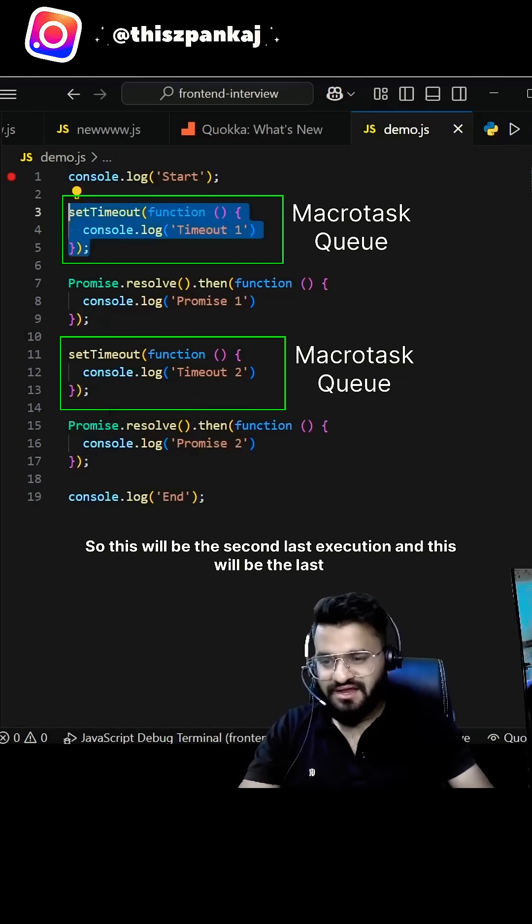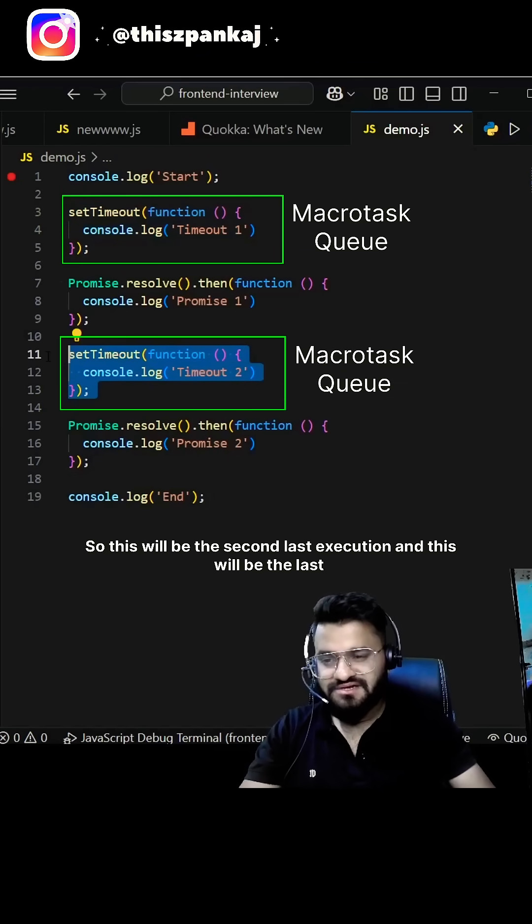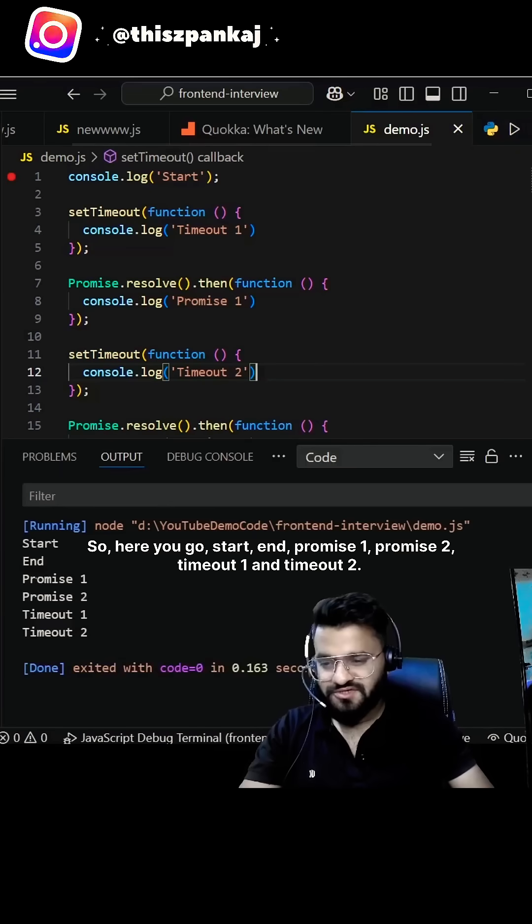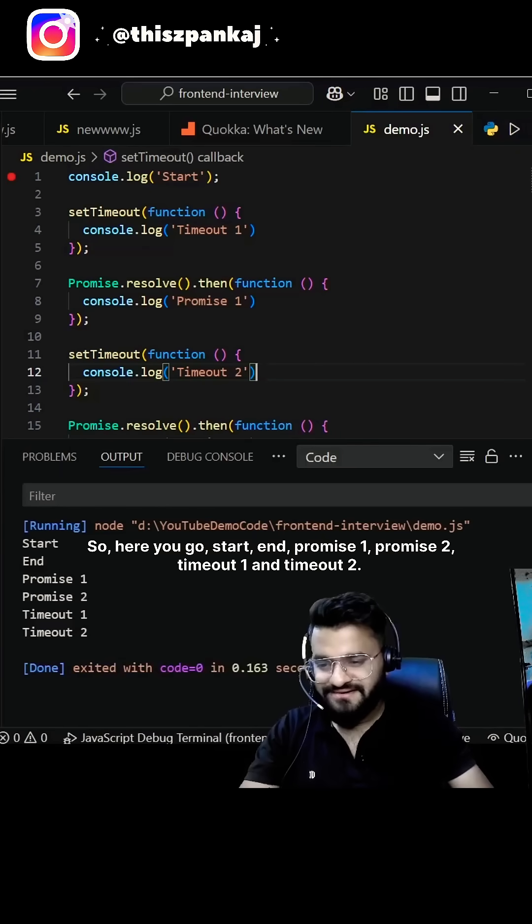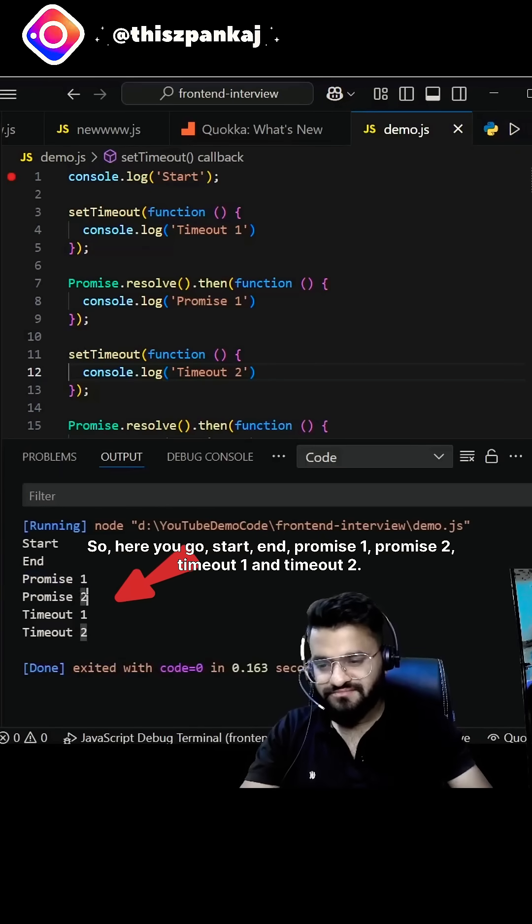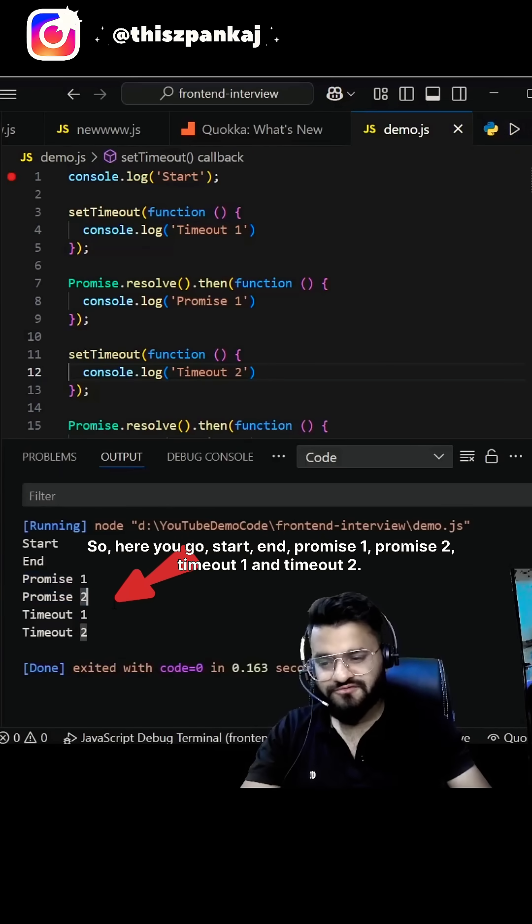So here you go: start, end, promise one, promise two, timeout one, and timeout two.